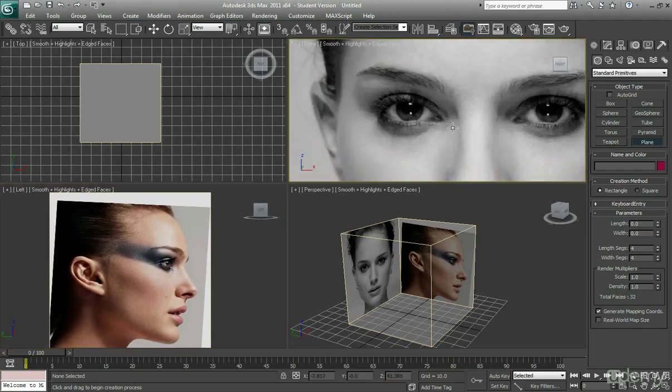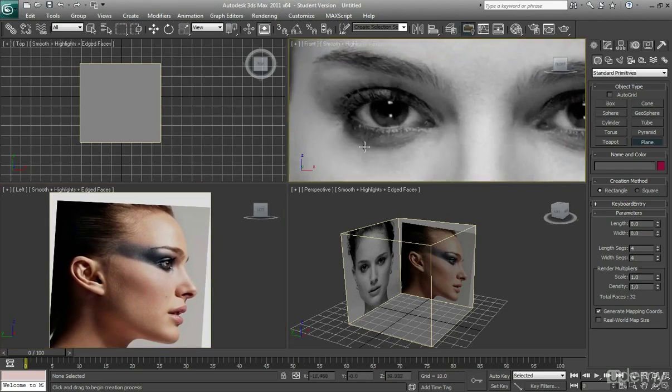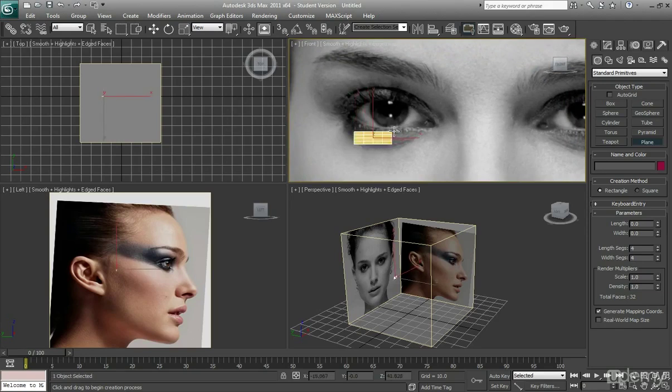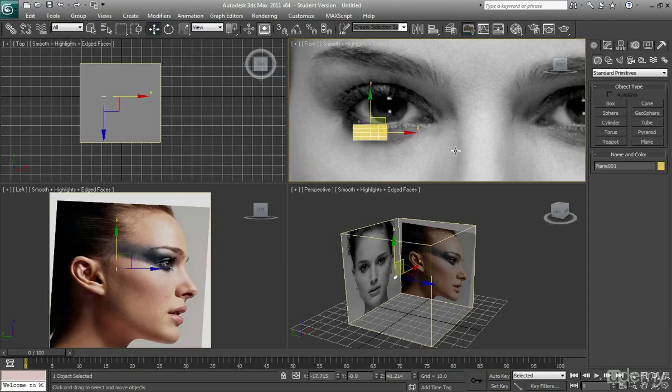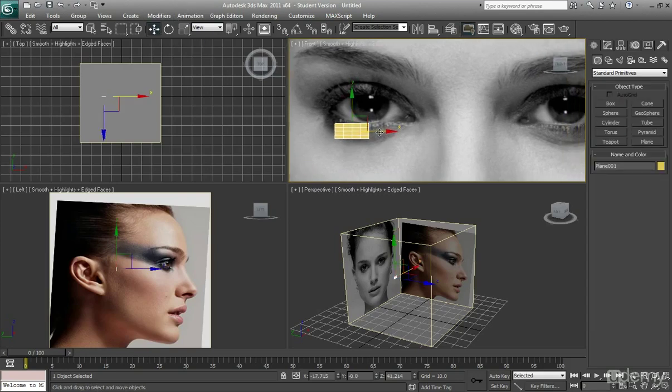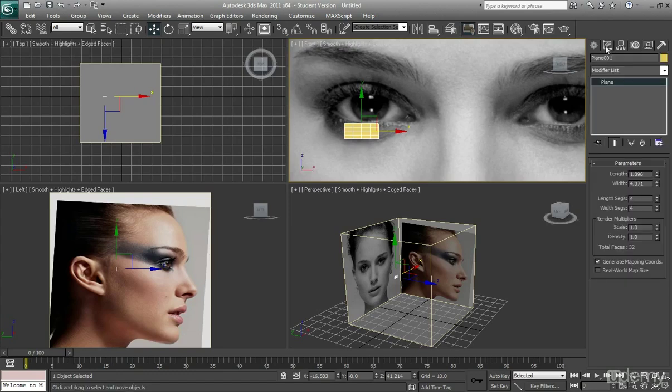So I'm going to zoom in around the eye and I'm just going to create a poly roughly where the eye is and then use that move tool just to pull it across a little bit.